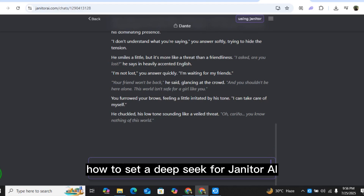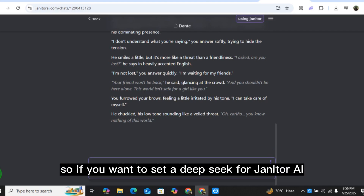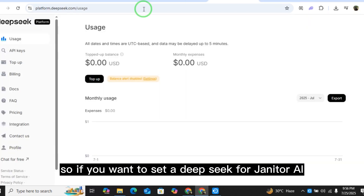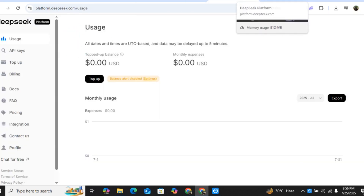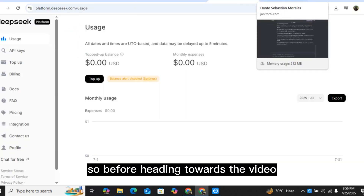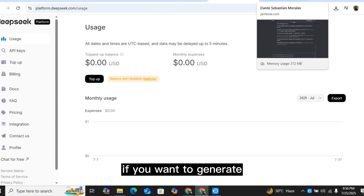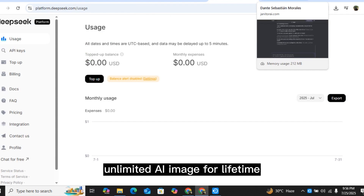How to set up DeepSeek for Janitor AI. If you want to set up DeepSeek for Janitor AI, then this video is for you.